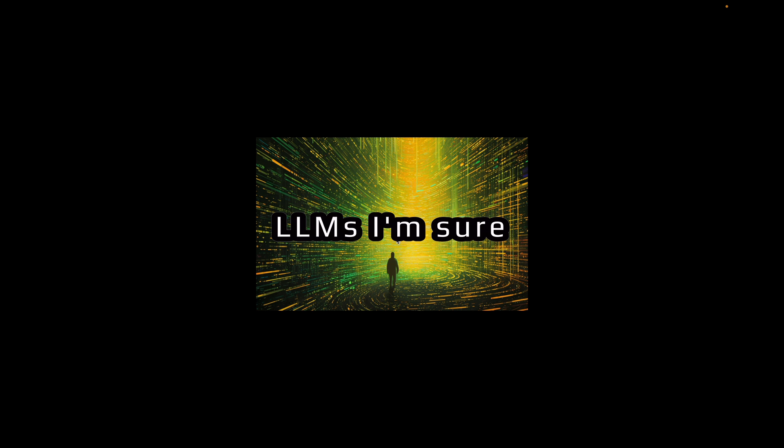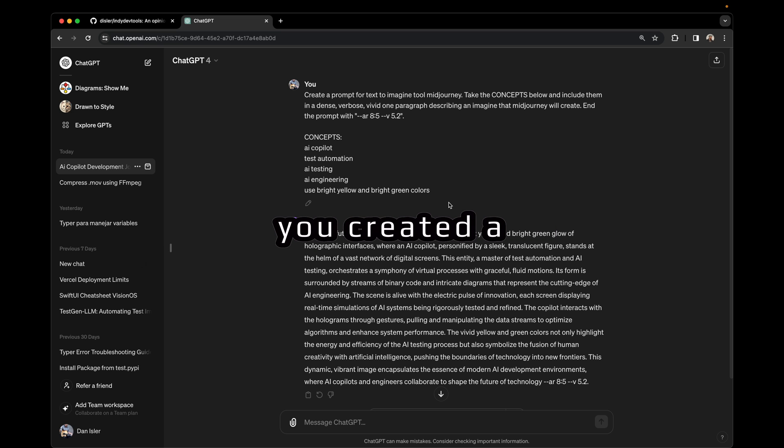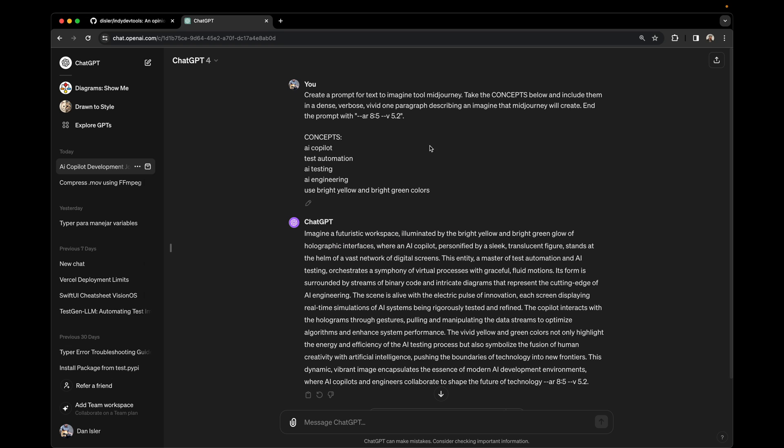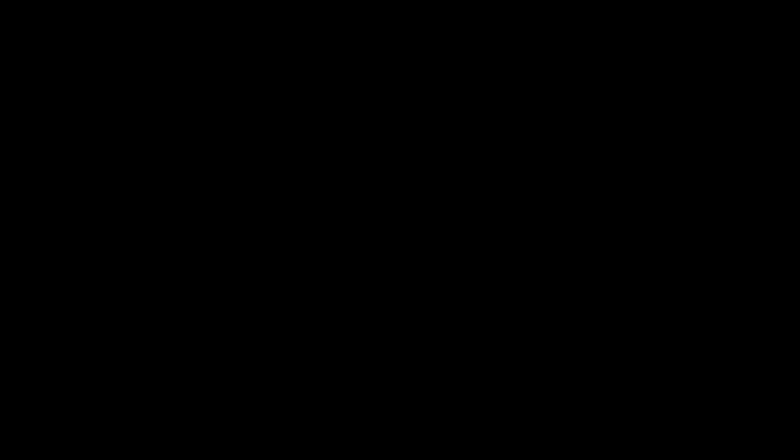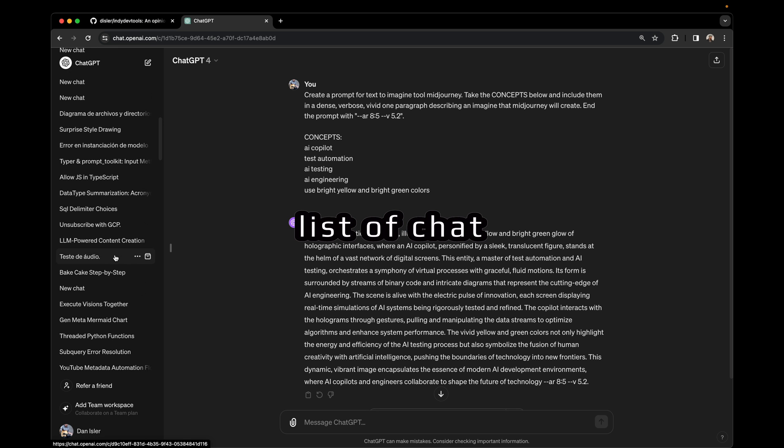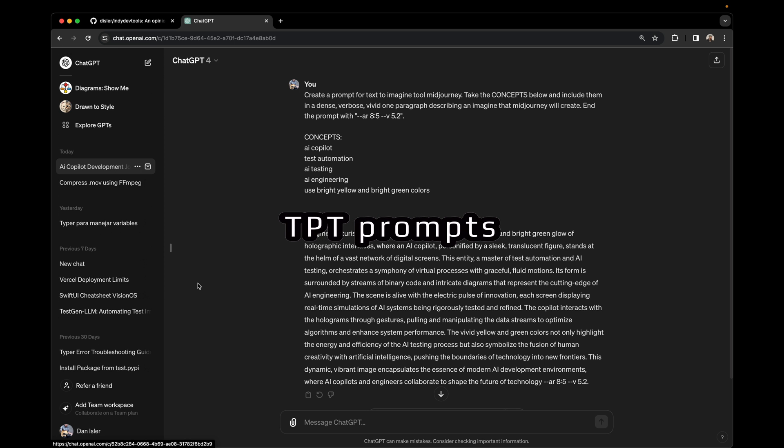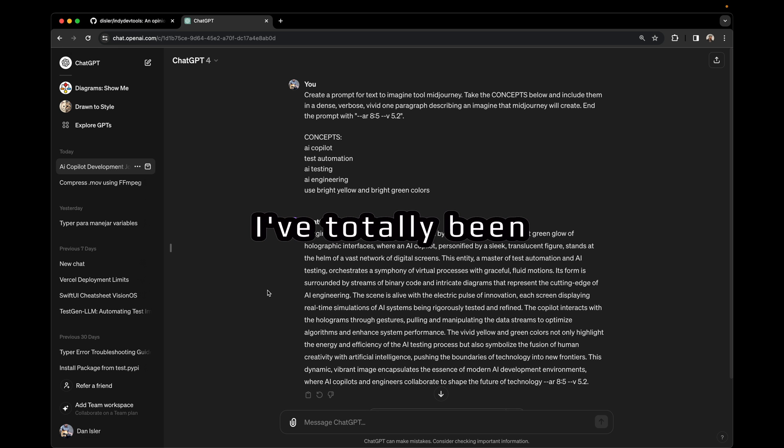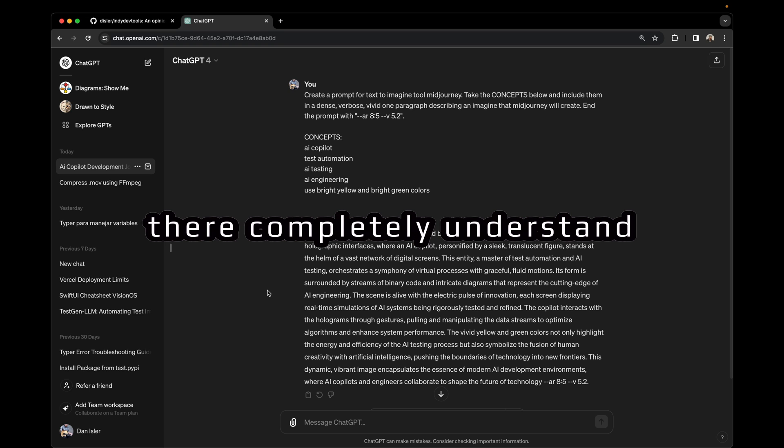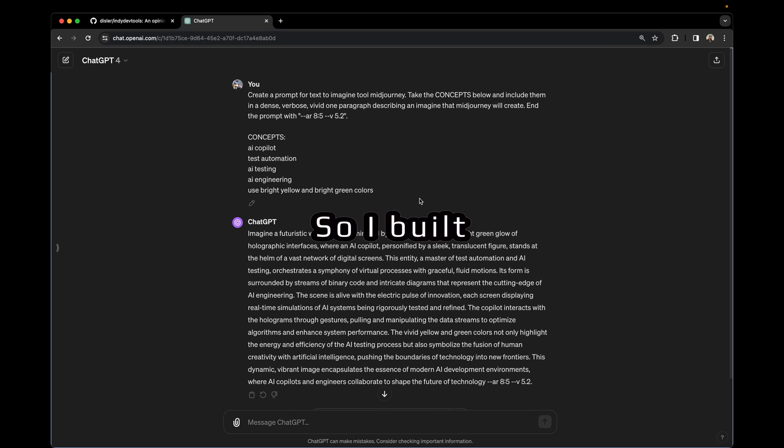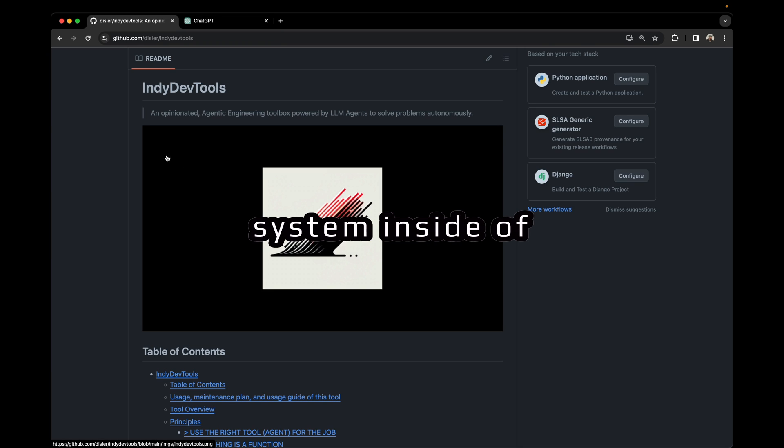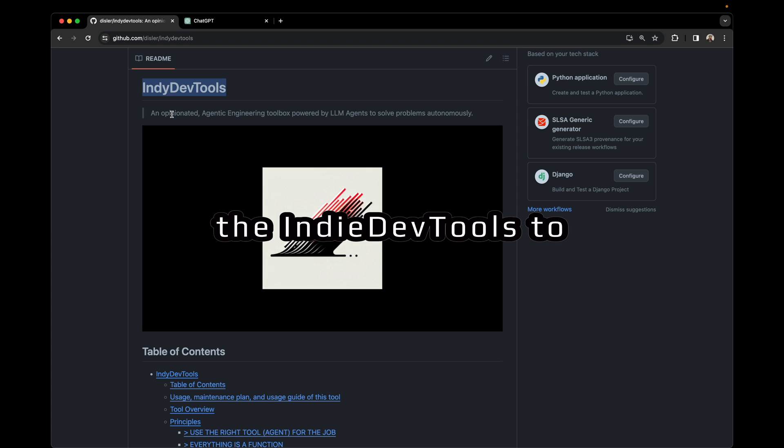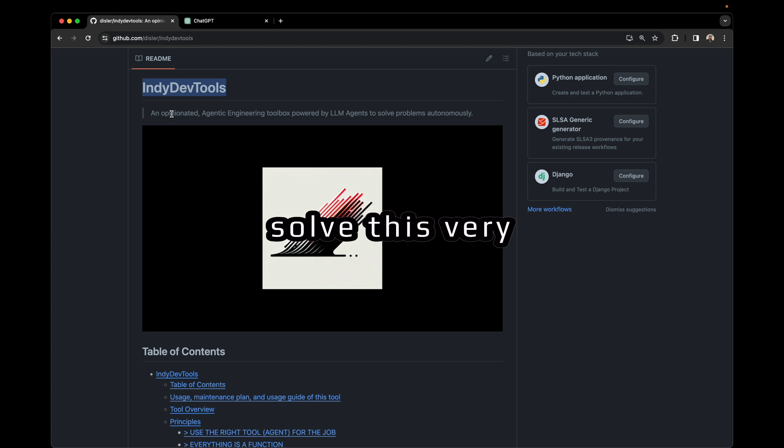If you're writing code, building products, and interacting with LLMs, I'm sure you've run into this problem where you created a prompt, you got some great value out of it, and then you proceeded to immediately lose track of it in your huge list of ChatGPT prompts. I've totally been there, completely understand.